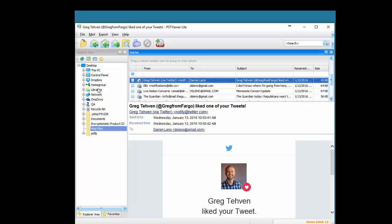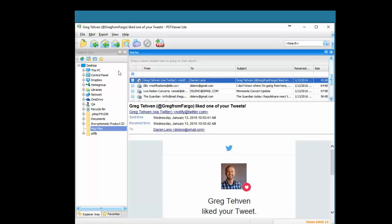So on the left hand side, we have the Explorer tree. And this is where we can select the PST files, EML files, OST, MSG files.